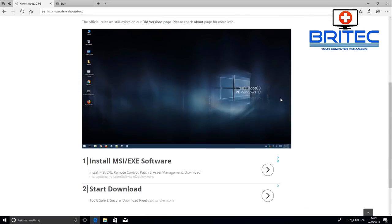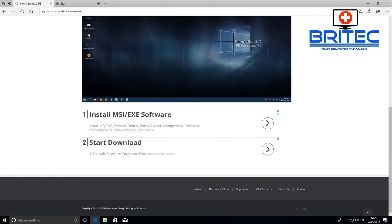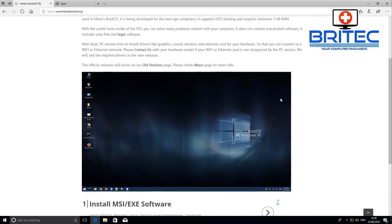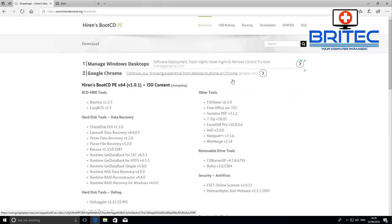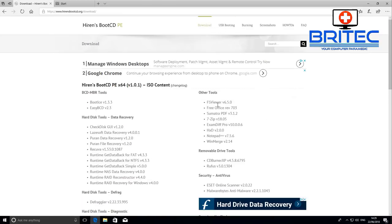It gives you a bunch of information here. I'll leave the links in the video description. That is hironsbootcd.org. Hit the download tab here and it will give you all the information about the BCD MBR tools.